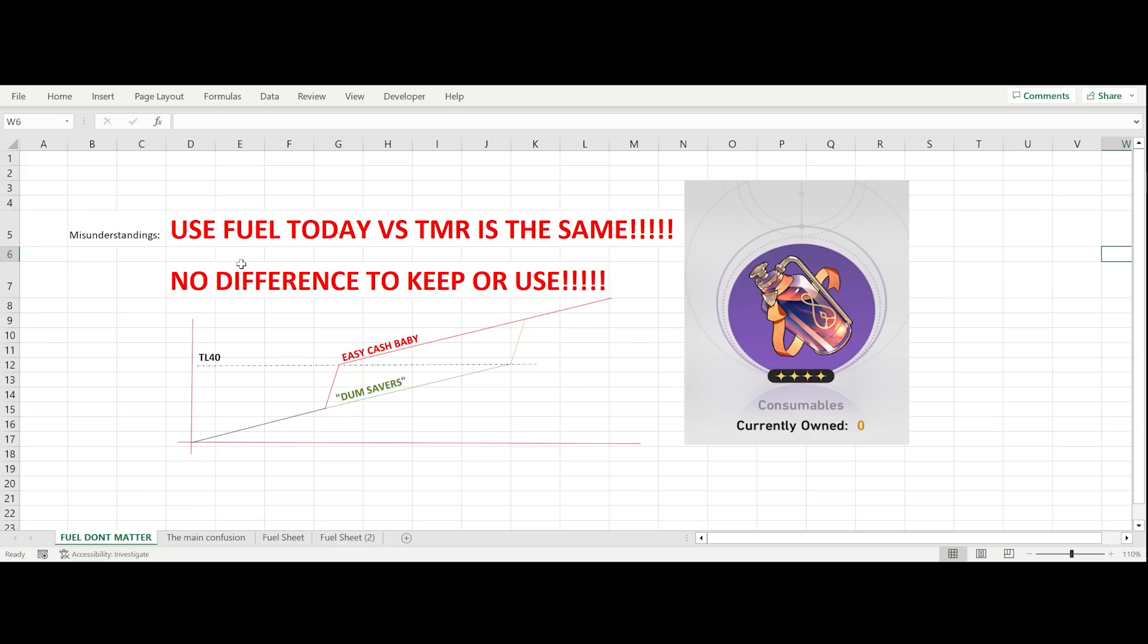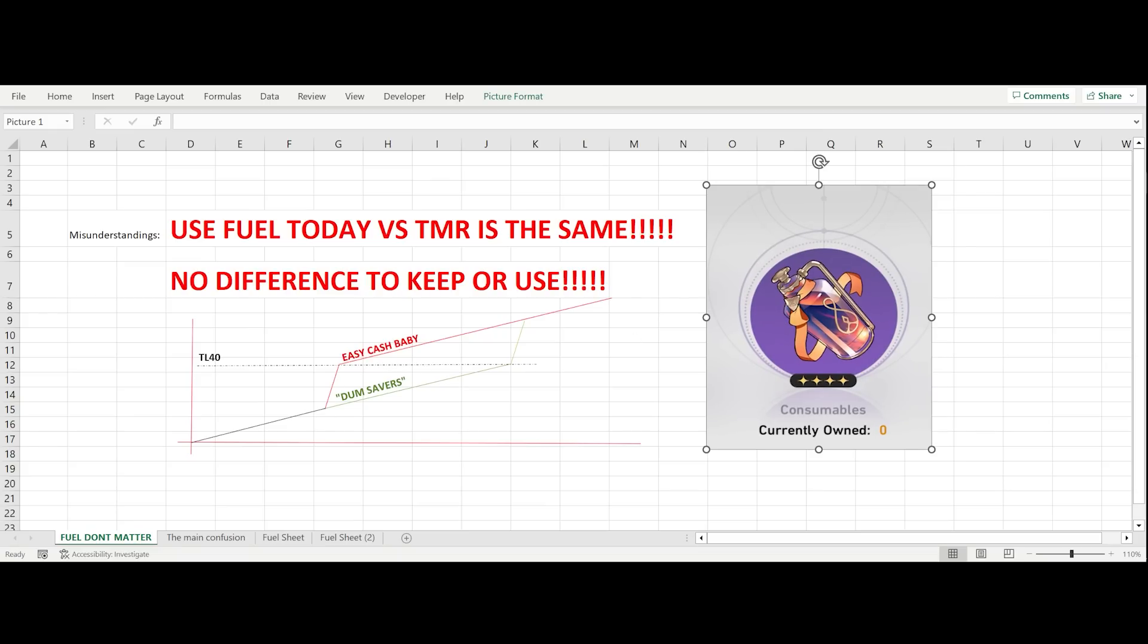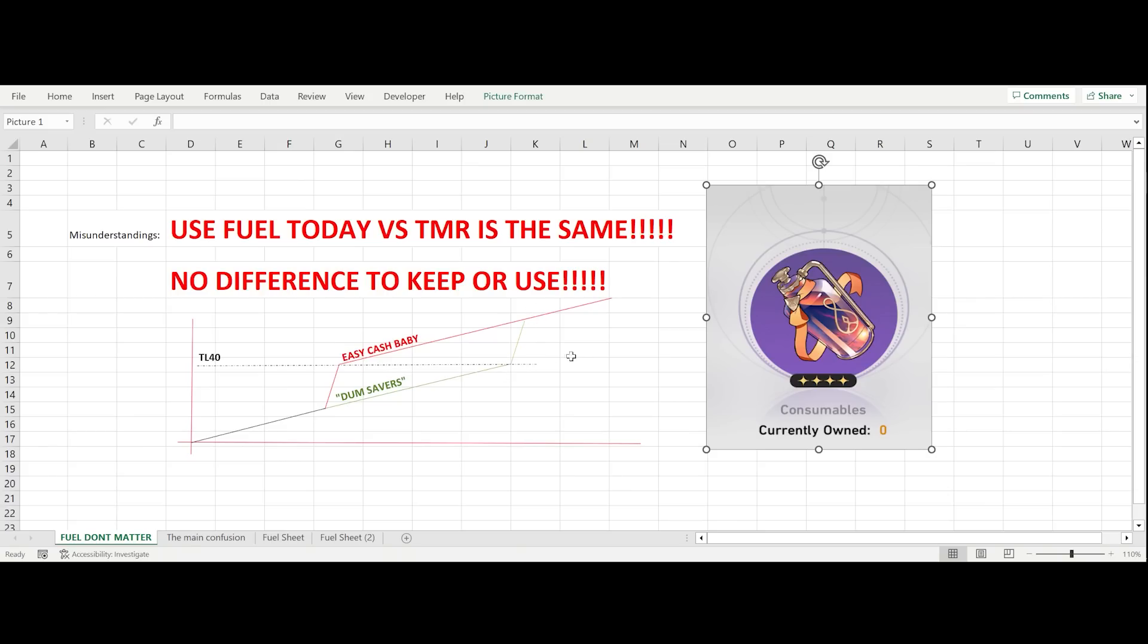The biggest misconception I'm seeing today in a lot of comments and in the community is that a lot of people think that using fuel today versus tomorrow is the same thing, and there's no difference if you keep it now or use it because of this passive income. For example, we see this chart here where the horizontal axis is time and this is Trailblaze level. This black dotted line is when you hit Trailblaze level 40 to farm the gold tier relics. This red line is people who just use fuel ASAP, get to here and just continue the passive income. A lot of people think that this passive income of passive relics is way more or maybe even equivalent to what you get in this spike here if you save all the way to 40 and use it later. I just want to clarify this misunderstanding.